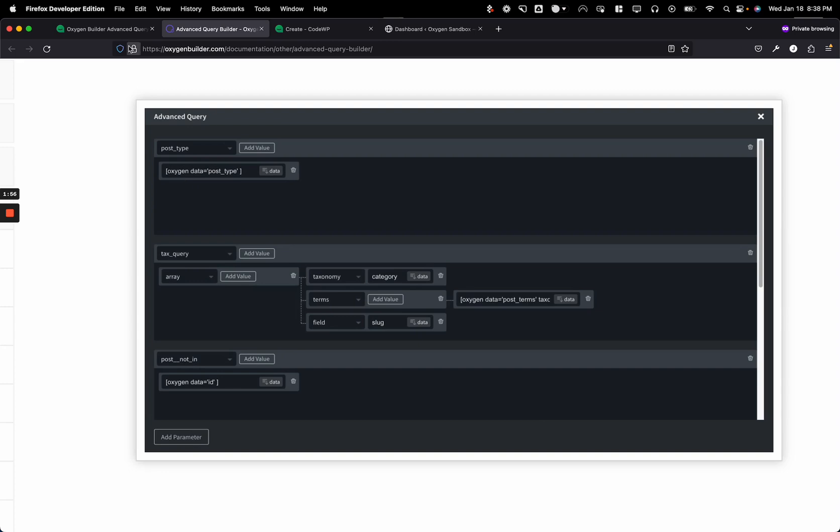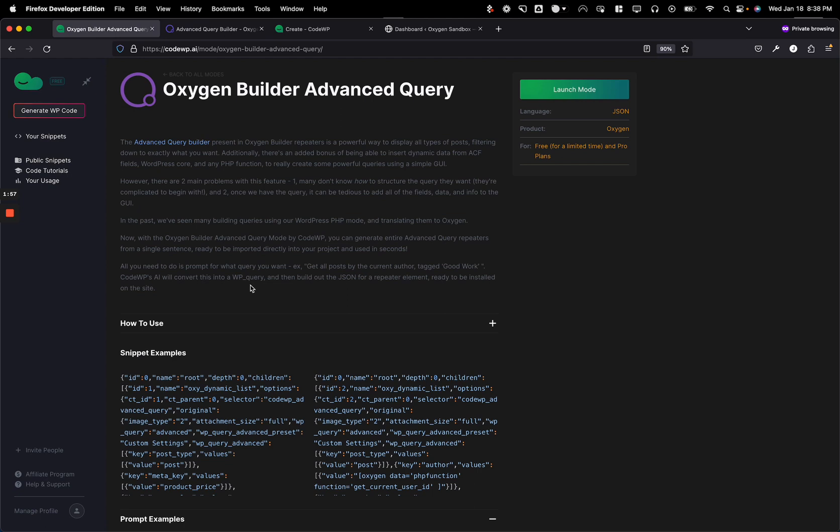There are two drawbacks here which we mentioned in this little write-up. Number one, many people don't know how to actually create the query that they want because it's complicated to begin with, and if you're not familiar with the code, it's not really the easiest thing in the world.